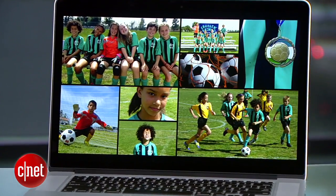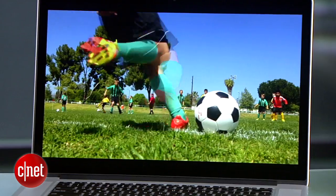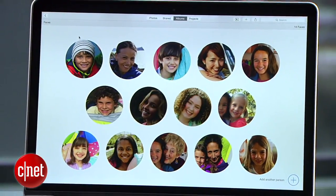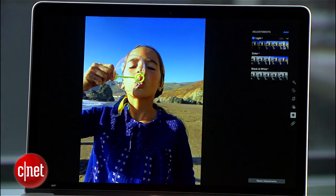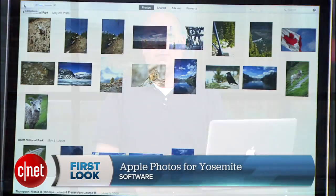The Photos app for Mac OS X Yosemite is coming this spring, but Apple released it to developers and let us have a look to see what's in store for your images. I'm Jason Parker for CNET, and this is a first look at Apple's Photos app.